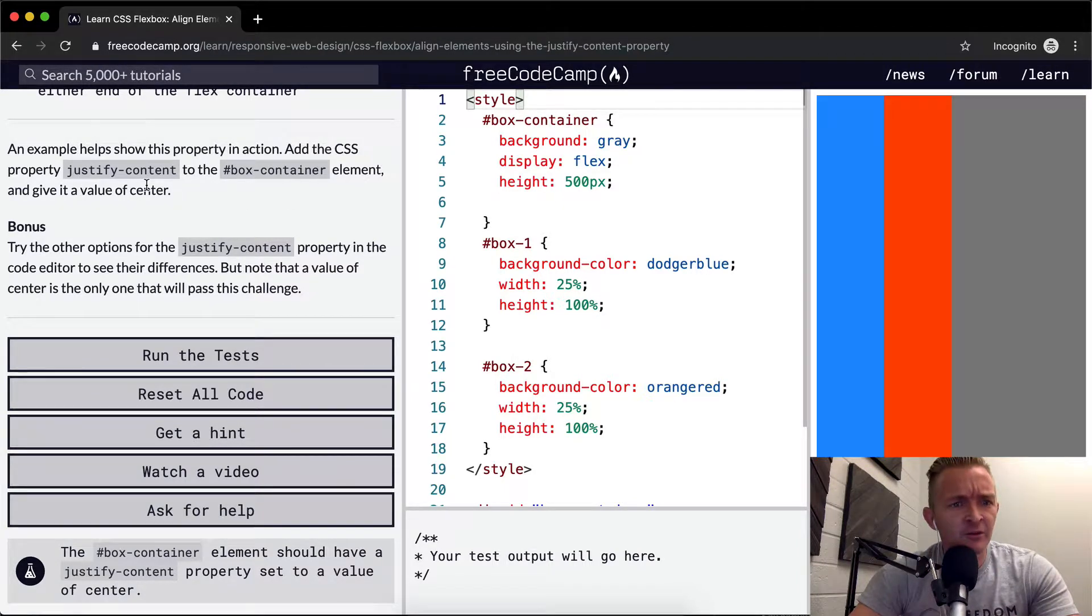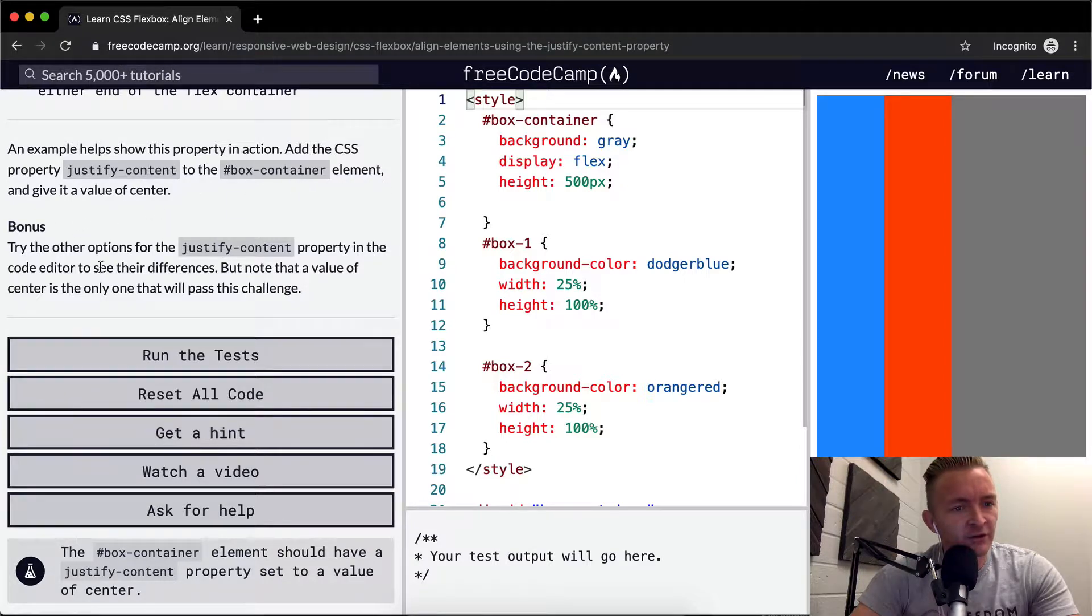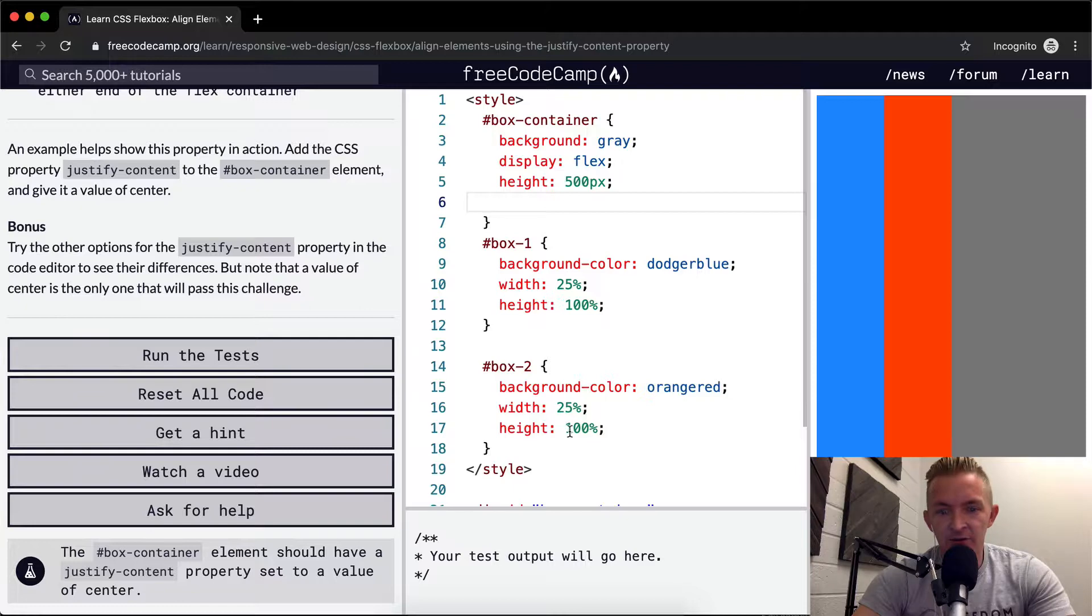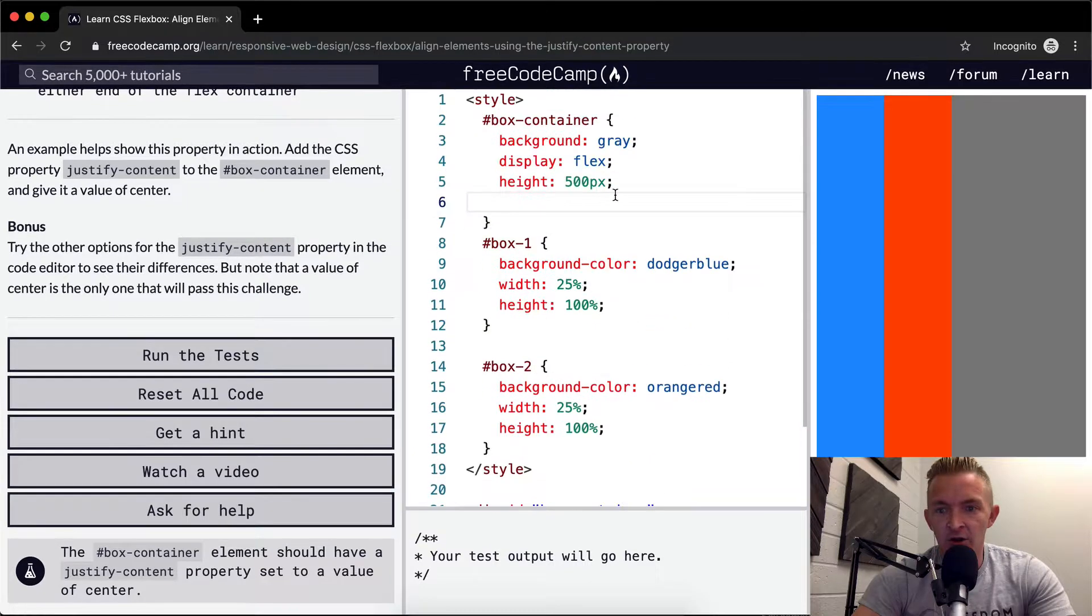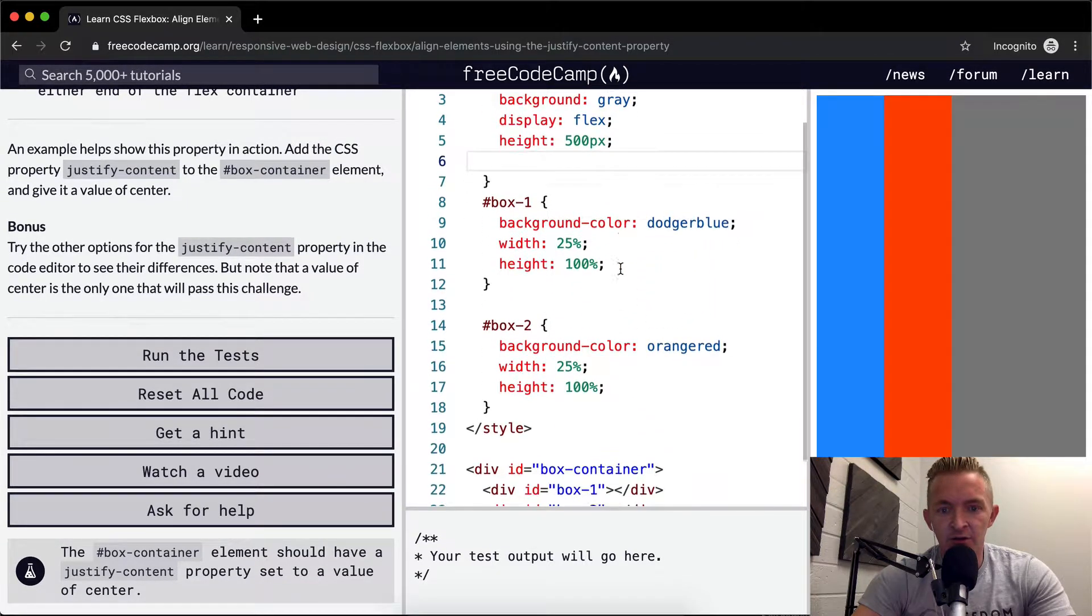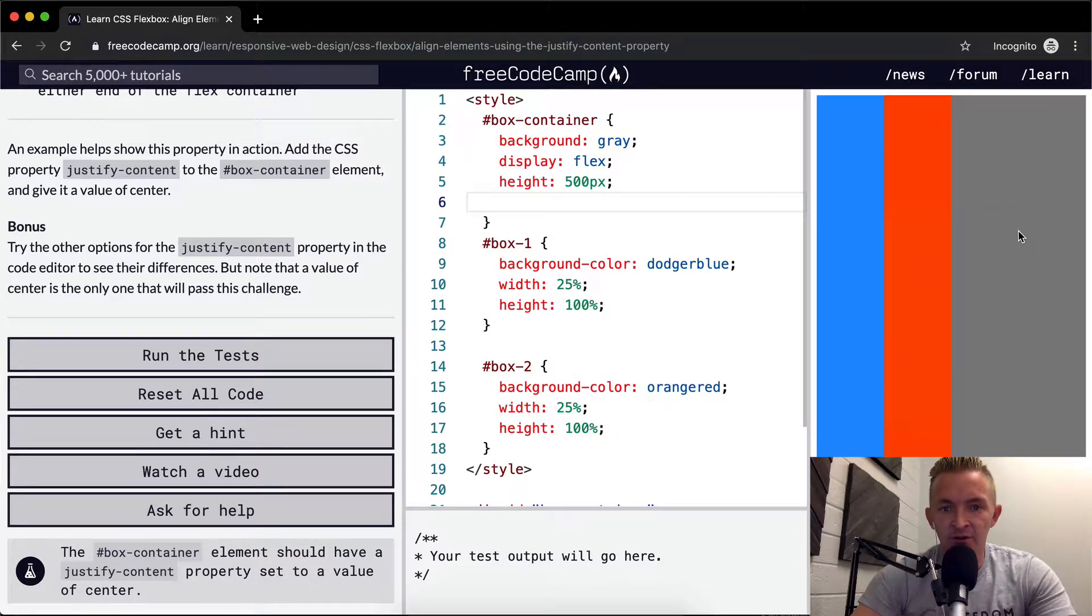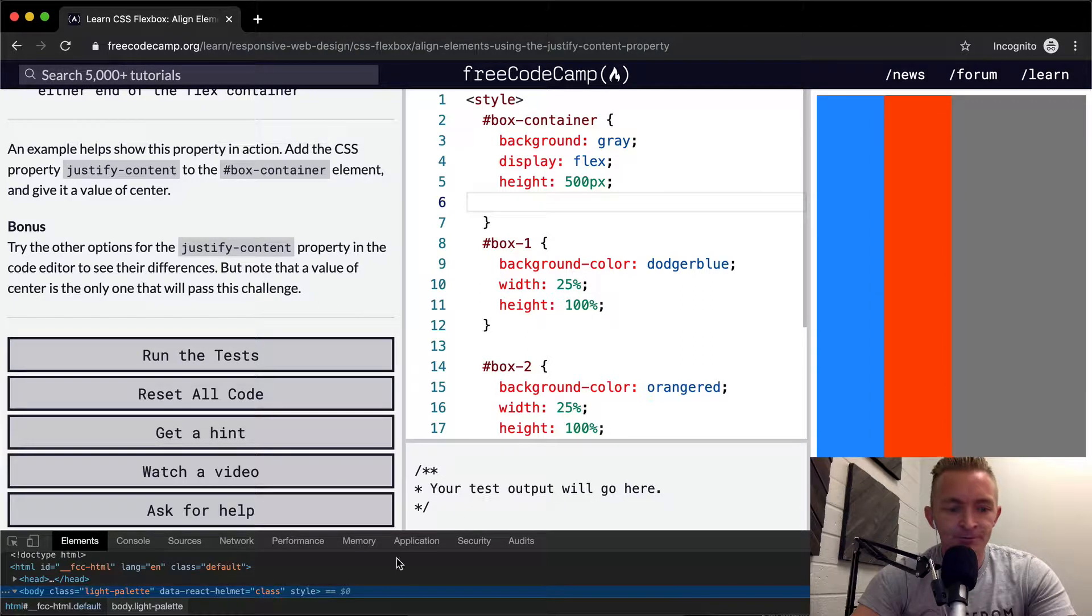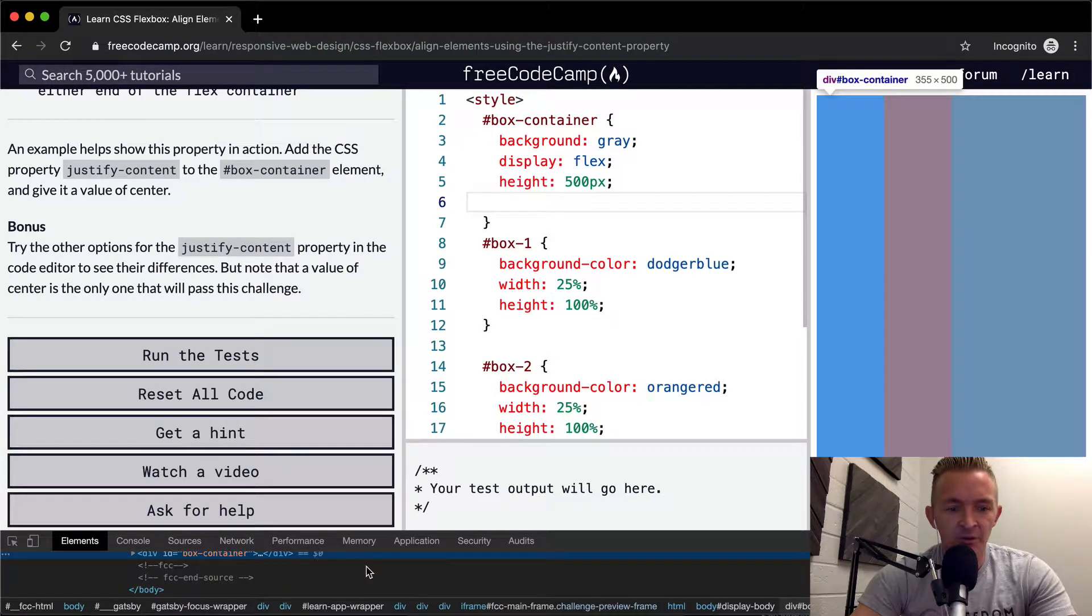Add the CSS property justify-content to the box-container element and give it a value of center. So yeah, this is cool. Basically, we see here we've got height of 100% and then width of 25%, and then the height of 500. We've got box-two, box-three, and then this. The box-container is gray.